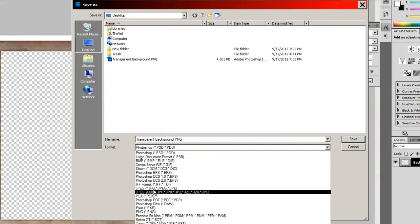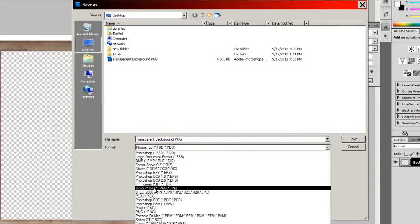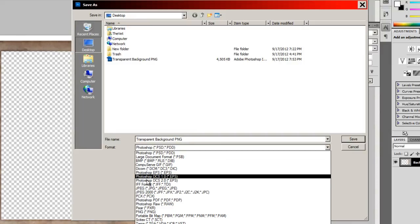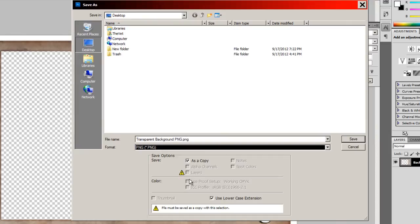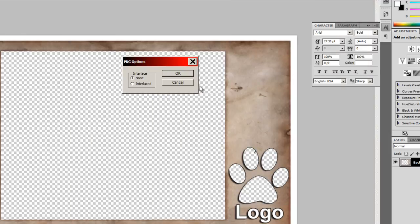We cannot save it as a JPEG or a .gif or a BMP. We need to save it as a PNG. So I'm going to select PNG, and then I'm going to hit save. PNG options, interlace none, okay.